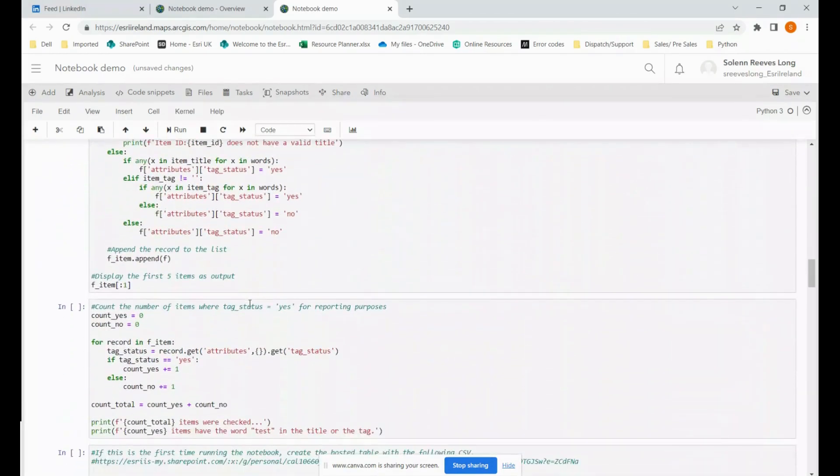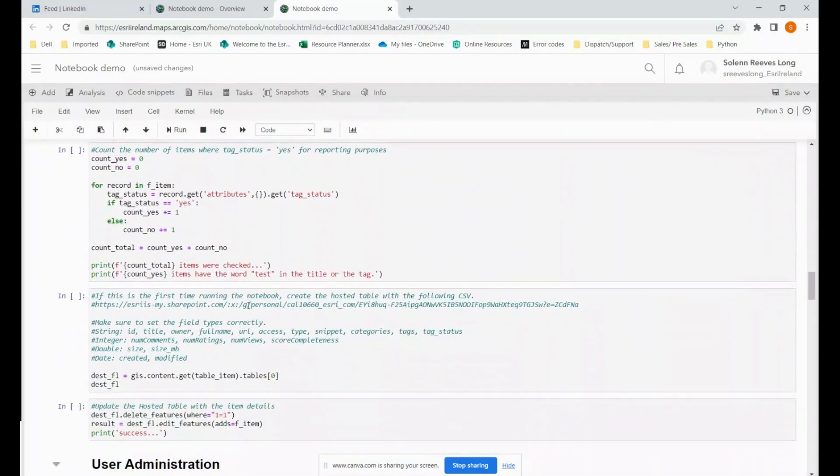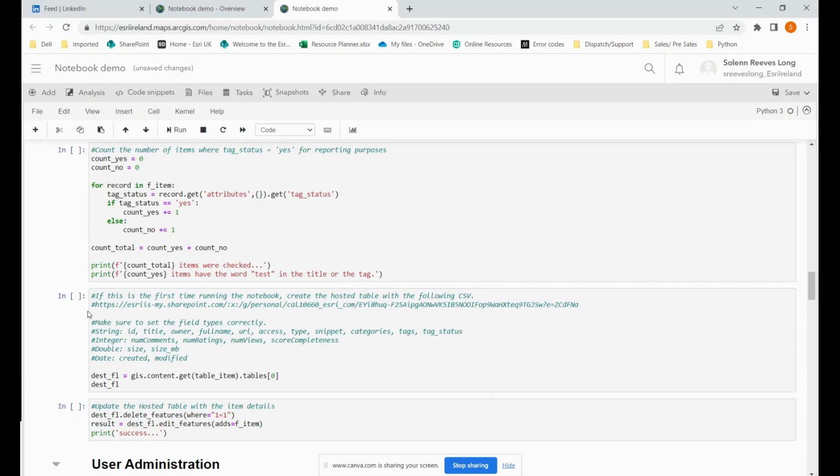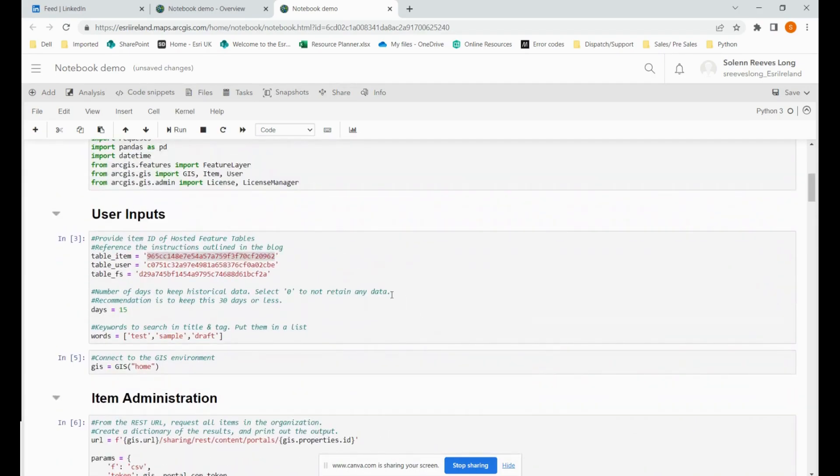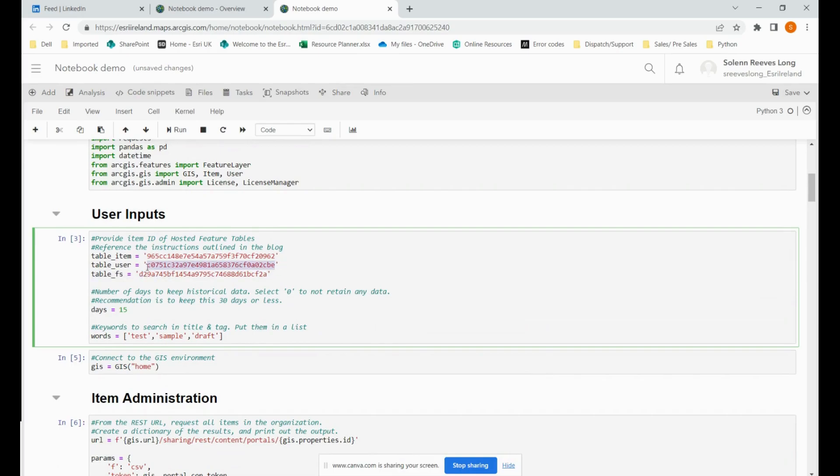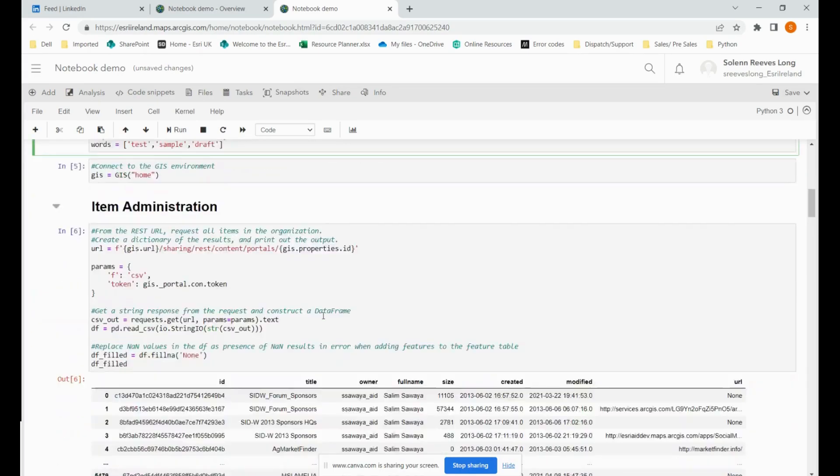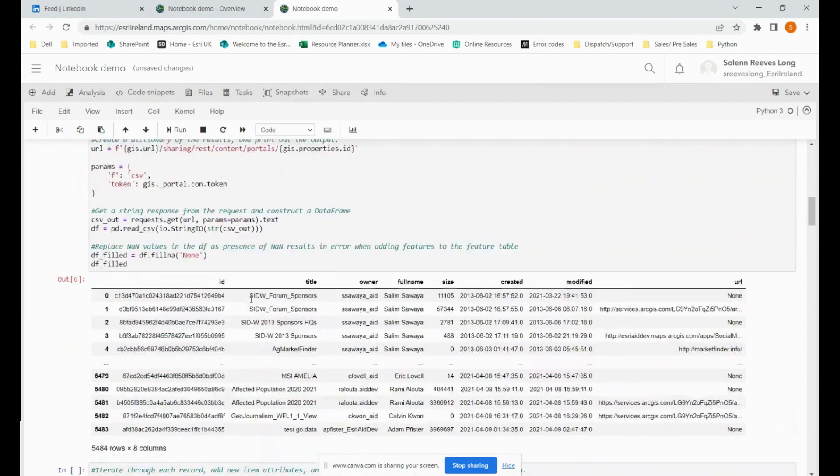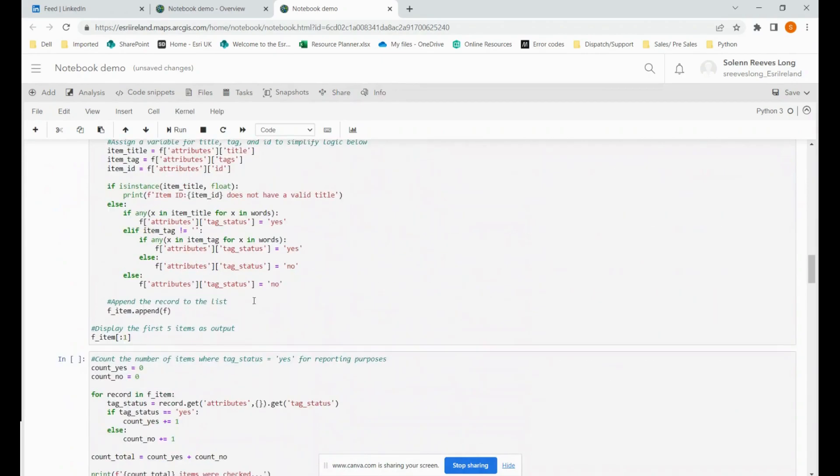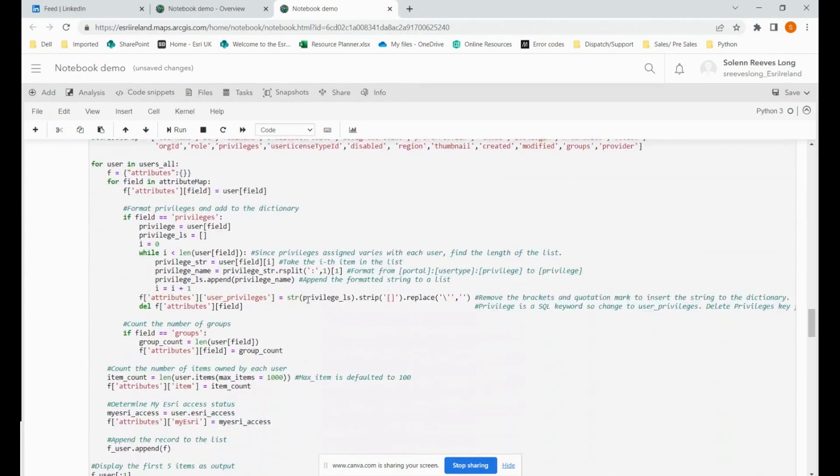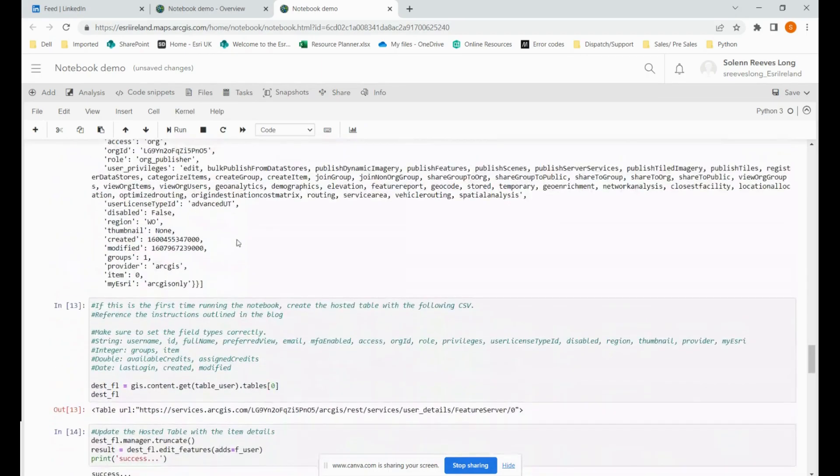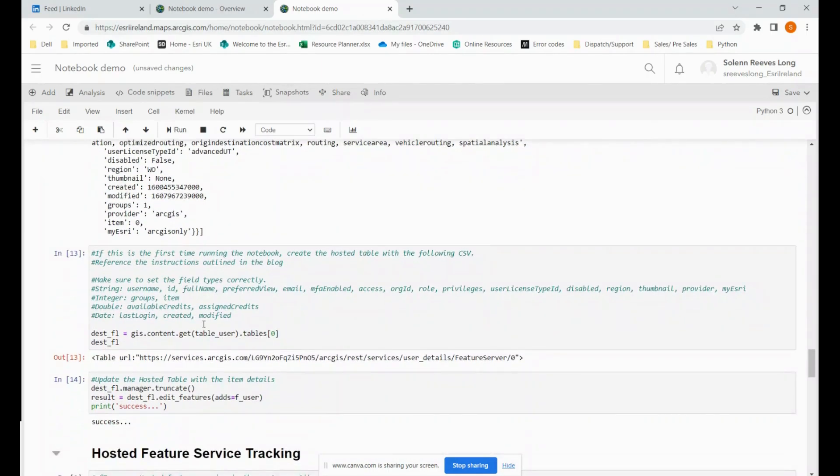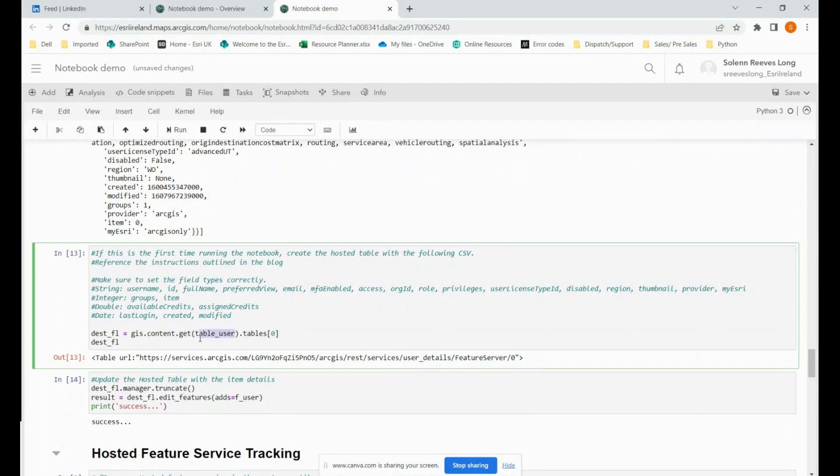And do the same for the other two. The notebook is quite well structured, so it makes it easier to fill in the information where you need to. So we're just going to take the item ID again from here. And we scroll down a little bit further. Until we get to this part where it says, if this is the first time running the notebook, create the hosted table with the following CSV. We can ignore that. But what we do want is to pop in the item ID here. Make sure to put it into double quotation marks.